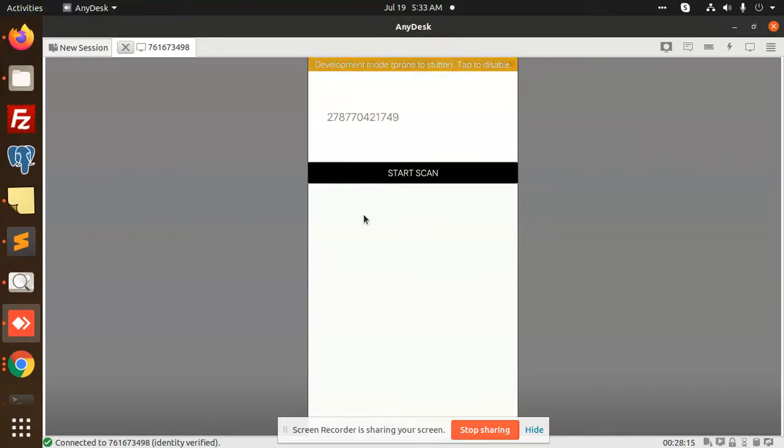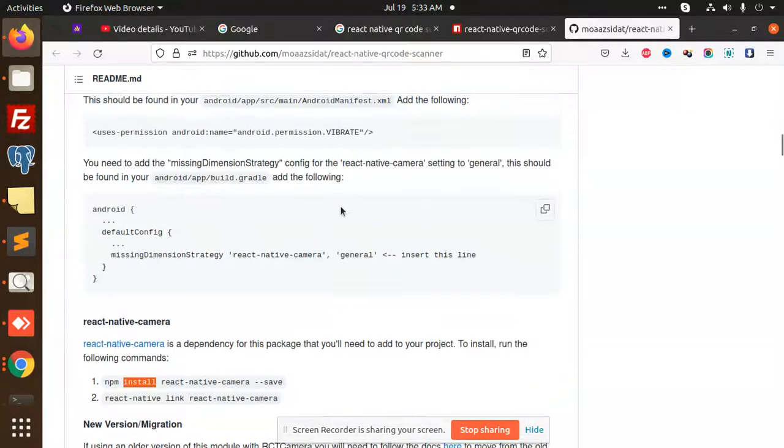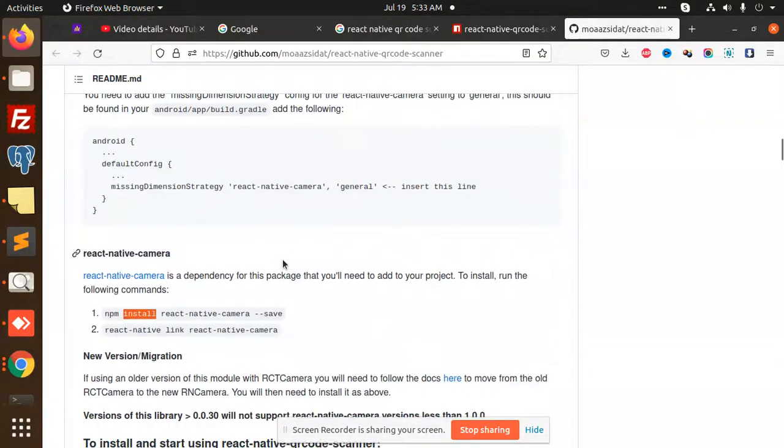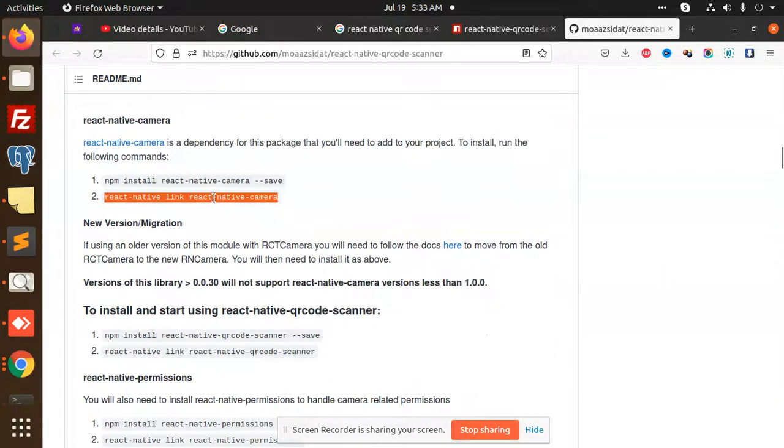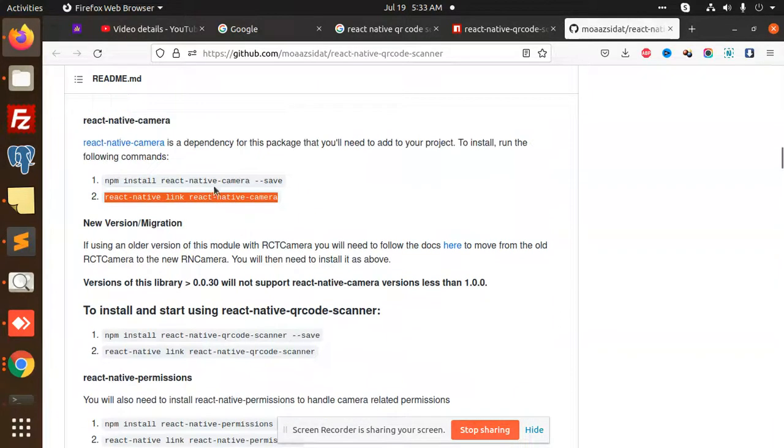Let's go to the code level. This is the documentation I am following. You need to install react-native-camera, then use react-native link.